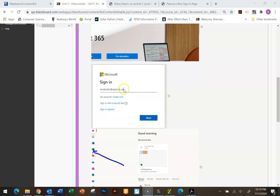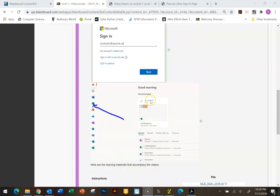I want to say something about the email: you have email accounts and logins, so try your student number at spsd.sk.ca first. If that doesn't work, try your actual student email address which is your student number at sps-student.sk.ca. One or two of those will work and get you into the Microsoft website where you can either use Excel online or download it and run the program from your computer.